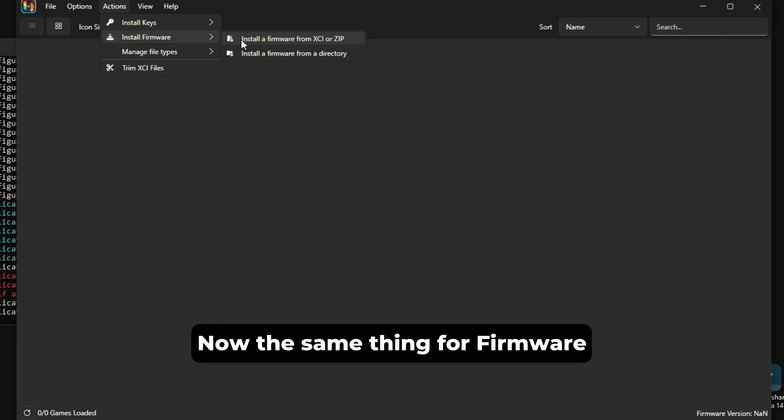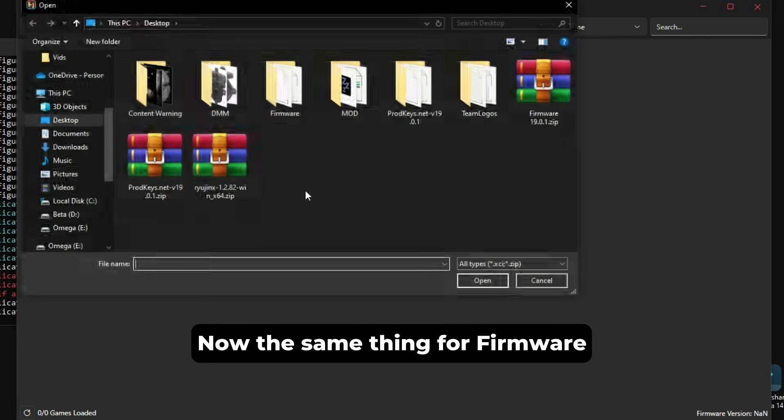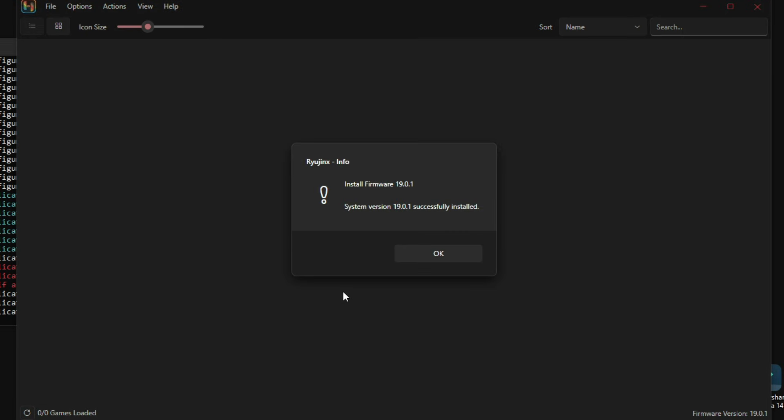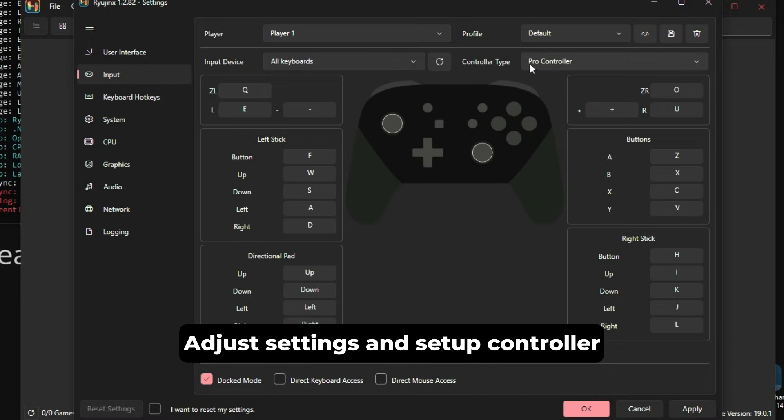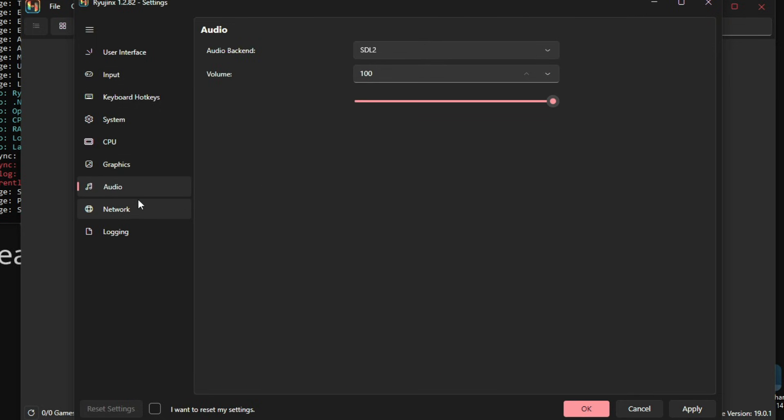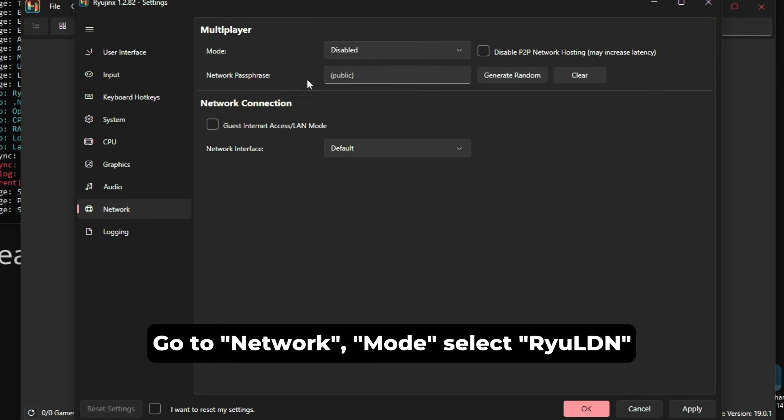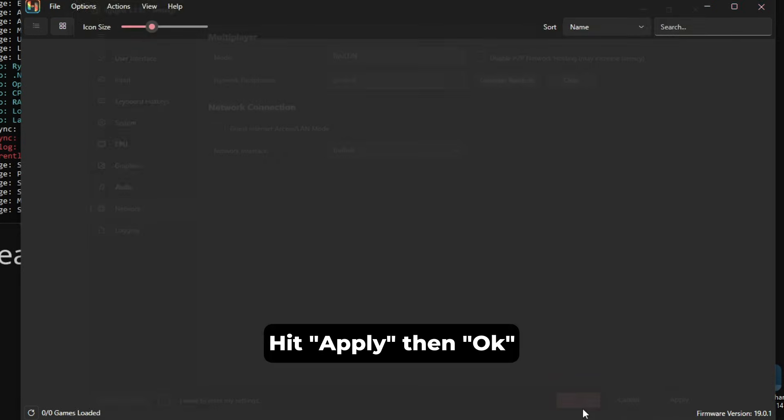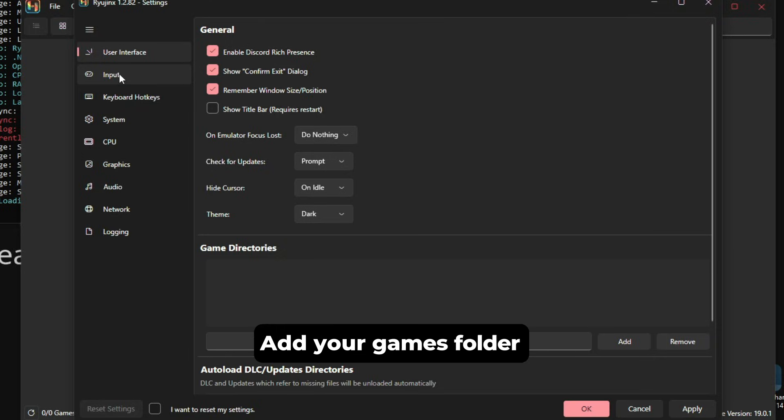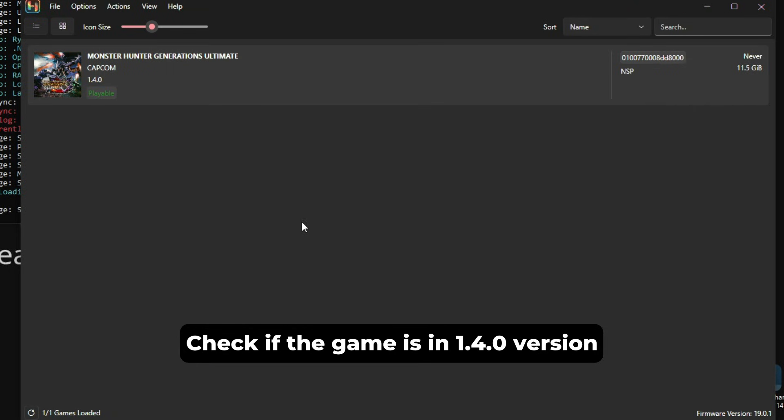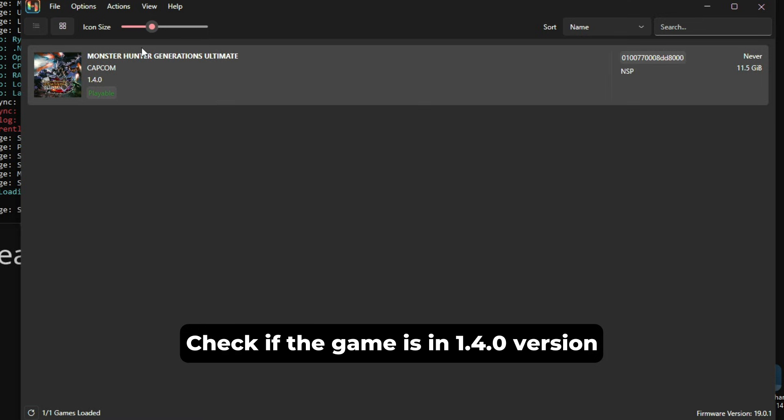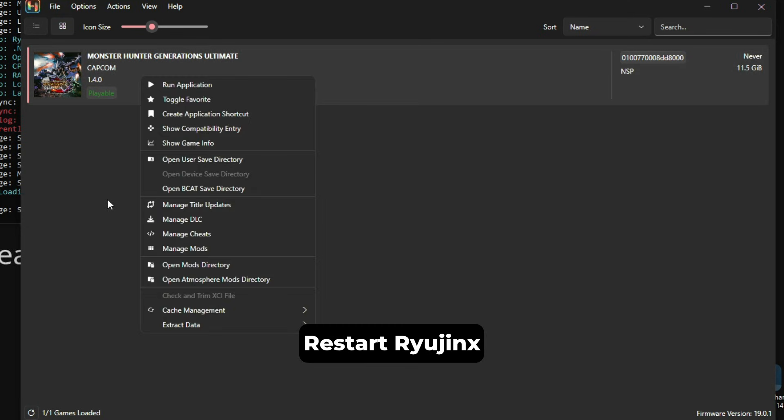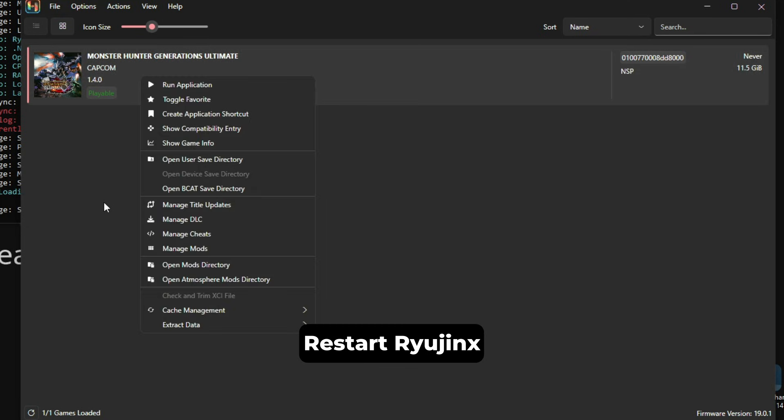After the firmware is updated, we got everything we need. We just go to Options and then set up our controller and settings. This is very important: we will have to go to Network here, and then in the Mode we select the RIO LDN. This is to enable us to connect to their servers and actually see how many people are playing in the lobbies online. After this, we just add our games folder where our ROM is located. After we see the game popping out here, we need to make sure it's on the version 1.4.0 or the mods won't work, same as Yuzu. After this is done, we will just restart Ryujinx.